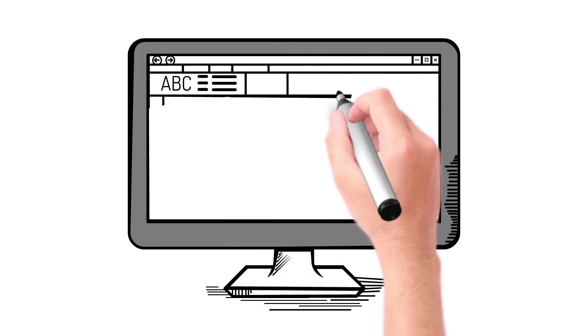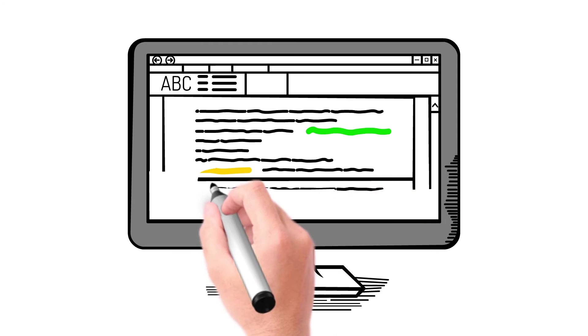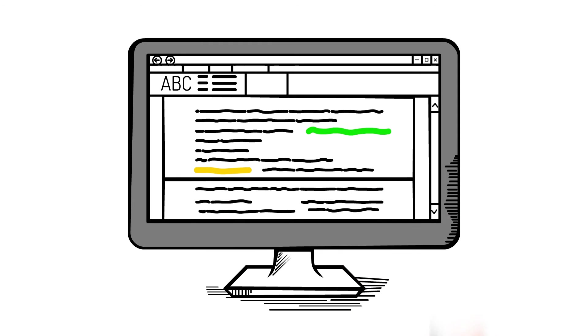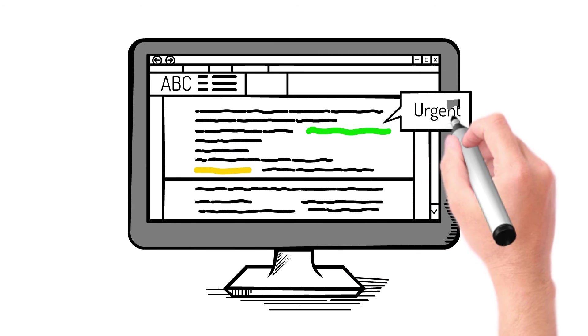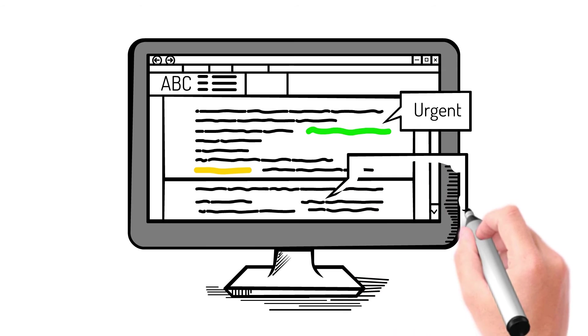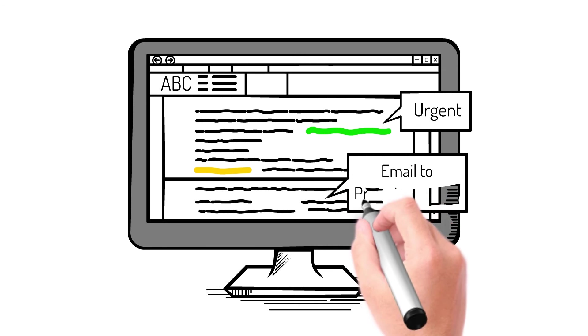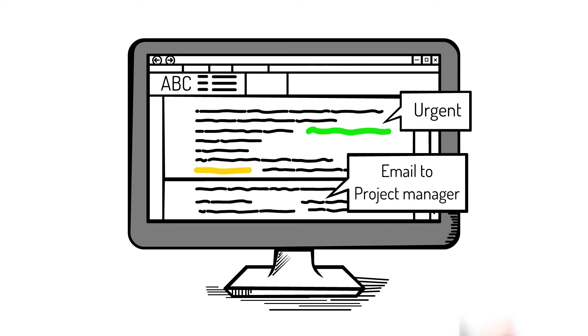Working with documents is easy. Hit words are highlighted and you are automatically taken to the relevant page. You can add notes and annotations, share and distribute your comments via email.